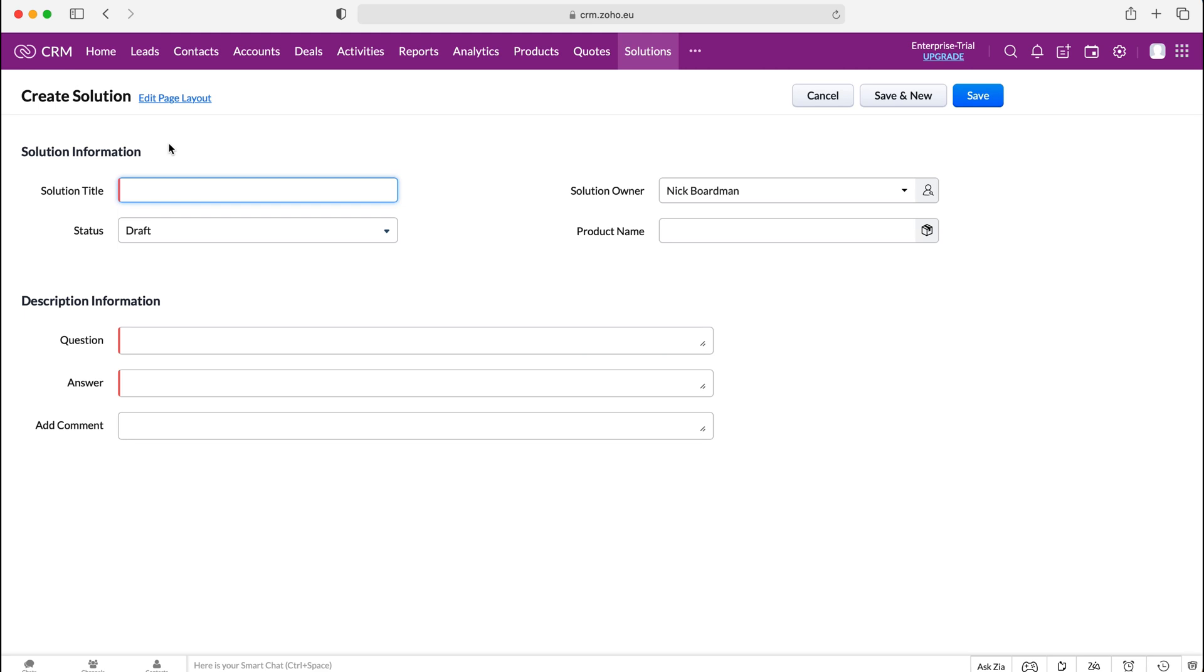Solutions are a means of putting information into the system that will give answers to users. So as an example let's say you're selling a product and that product may have issues or people may ask regular questions on how to do something with the product or if there's an issue with the product how to resolve it. This is a great way of recording that information so a user can at any time come on to the Zoho CRM system, search up that problem or question and then they'll be able to find the solution.